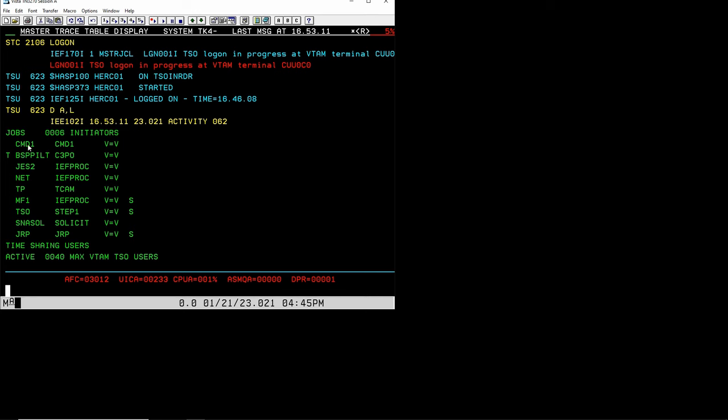That's by the way why when we work with MVS 3.8 and you keep it running somewhere on a server in the cloud it will keep on running for years. There's these two address spaces that make sure that your system will keep on running forever.